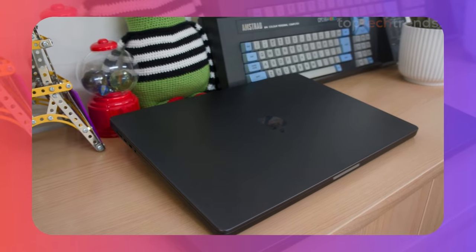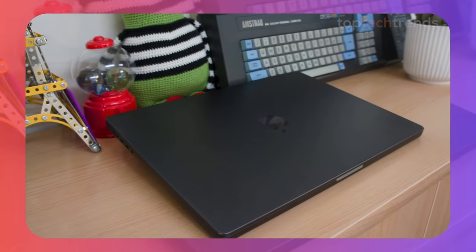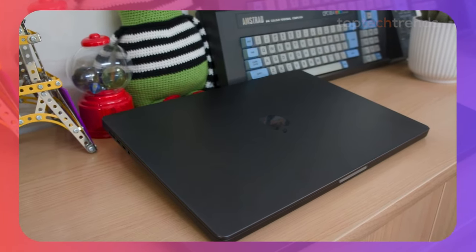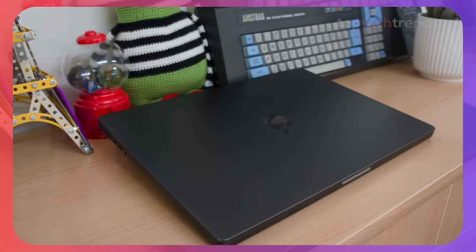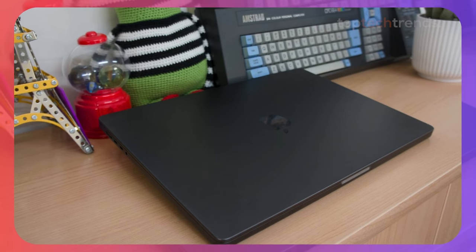And even though Apple has made some changes to the lineup, like discontinuing the 13-inch model, the 14-inch version strikes the perfect balance between portability and power.